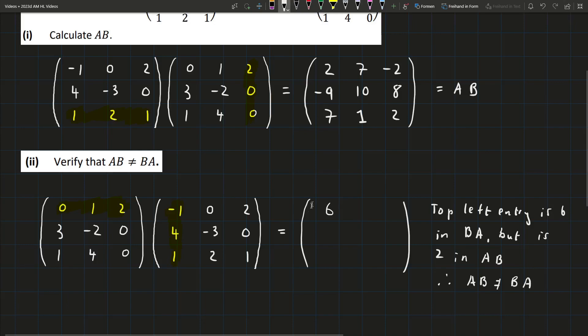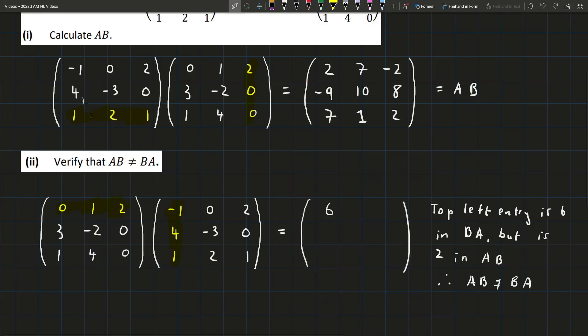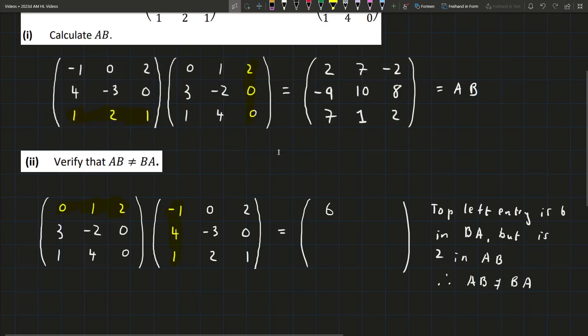But again, you should multiply this all out. It's just that you didn't have to in this particular case, and I don't need to because I already showed how to multiply a matrix above.